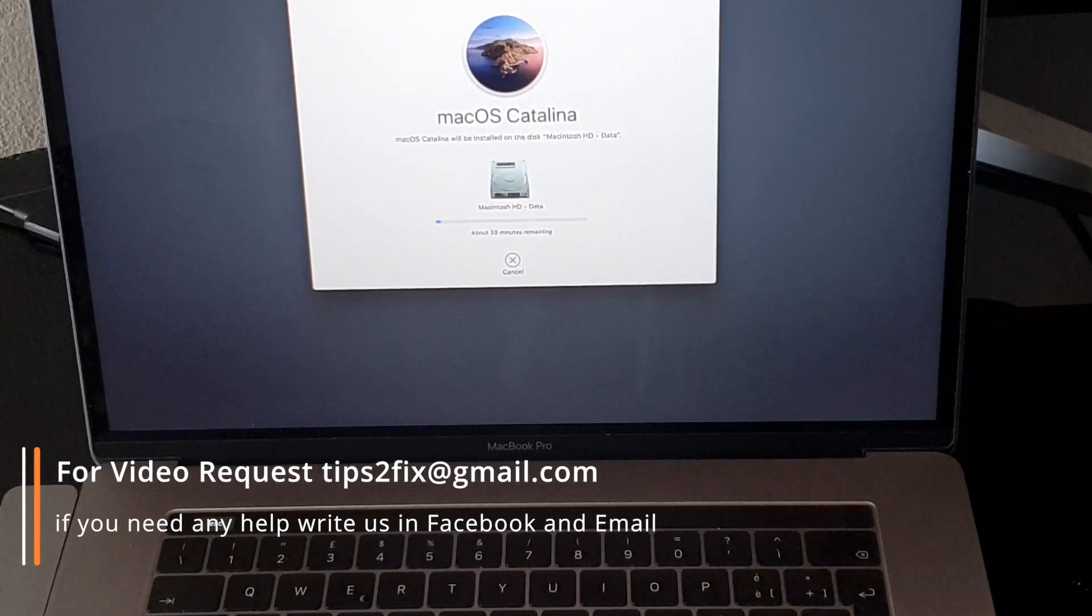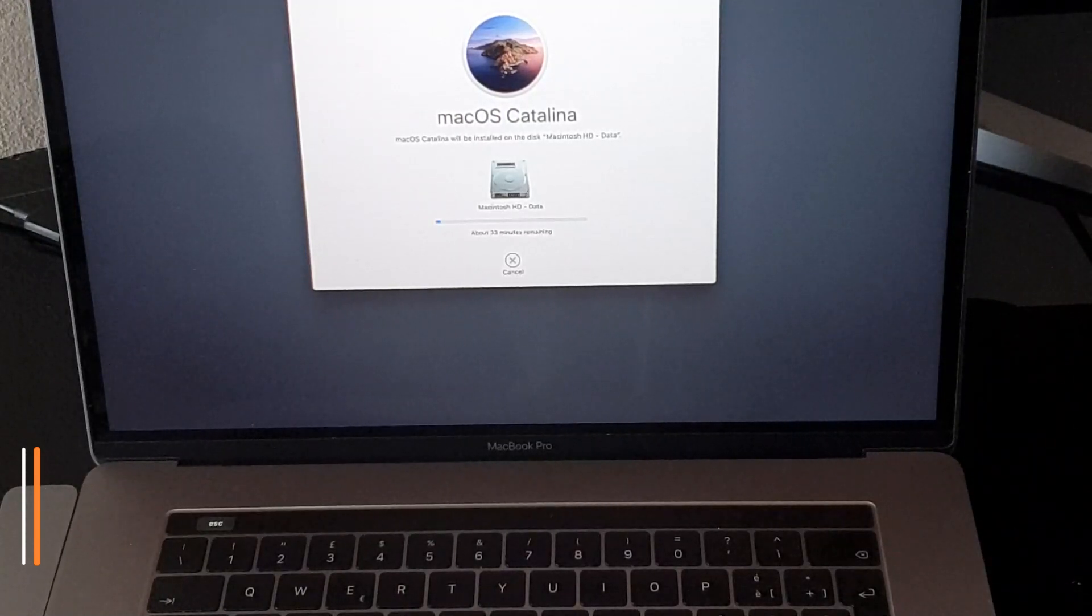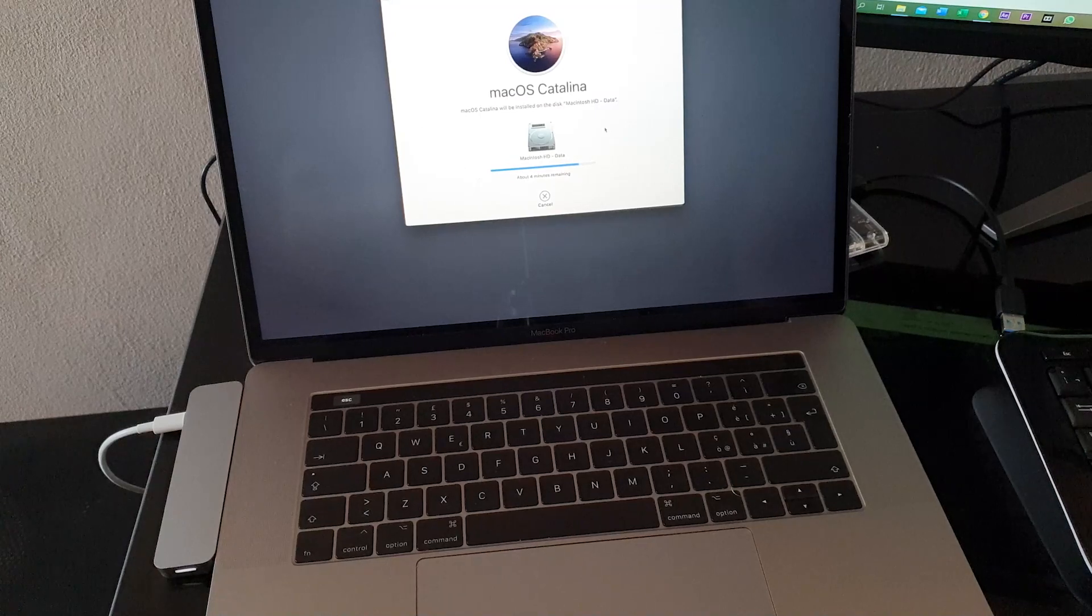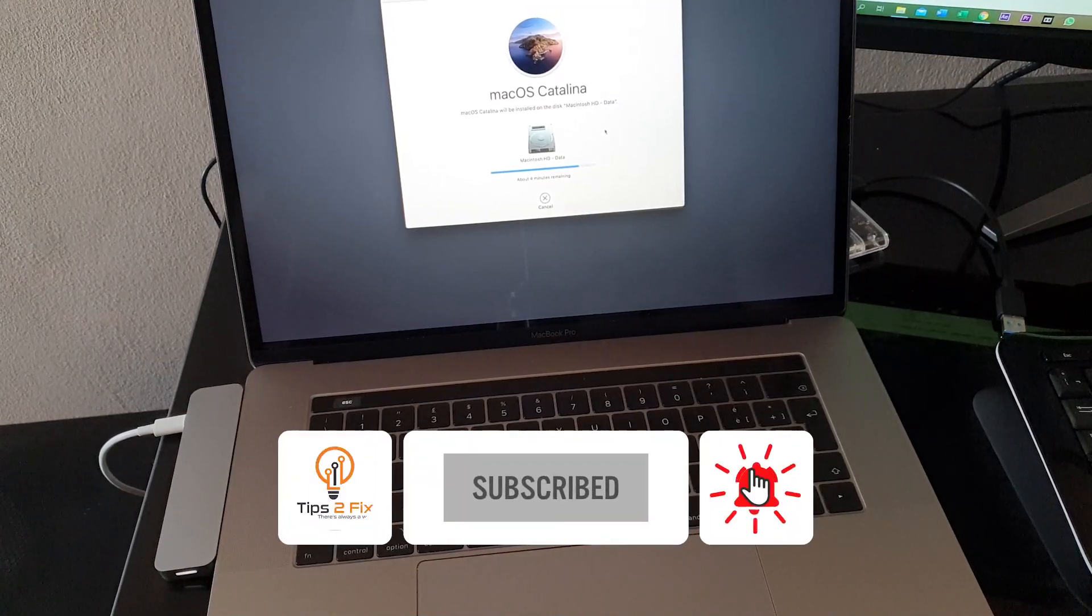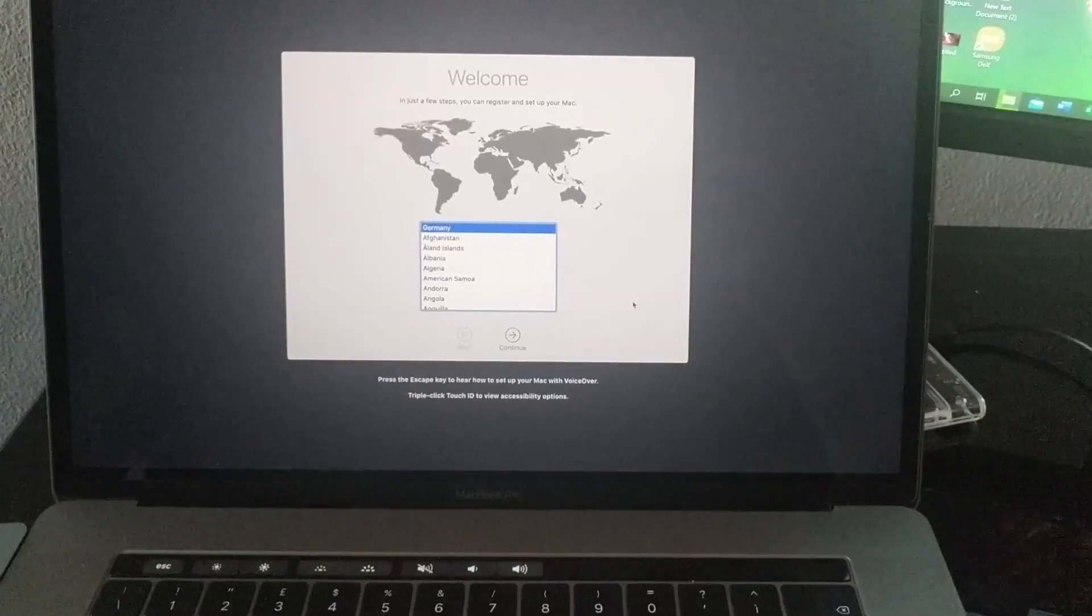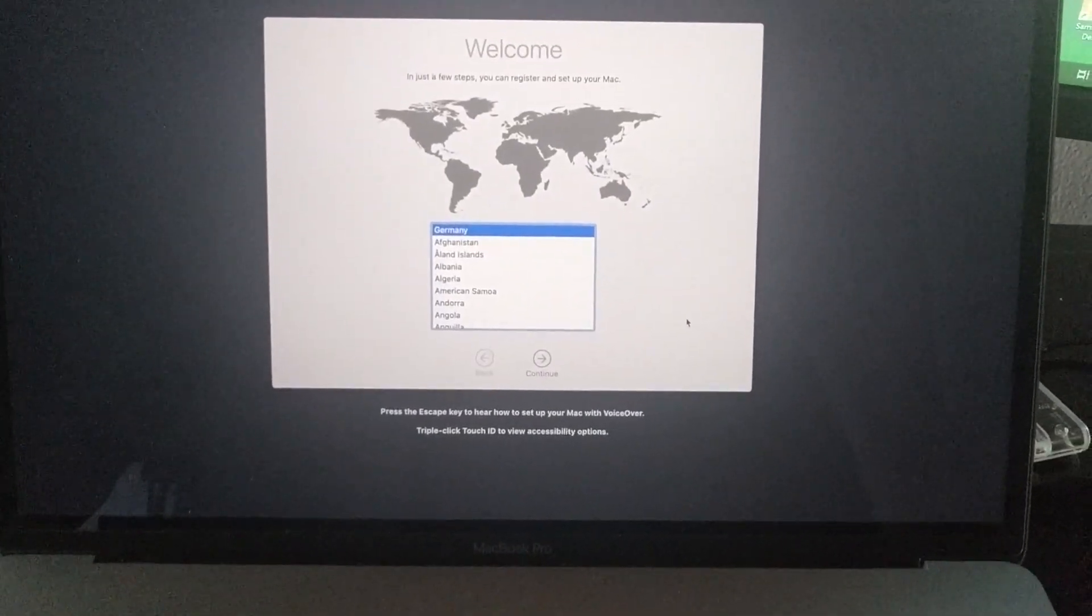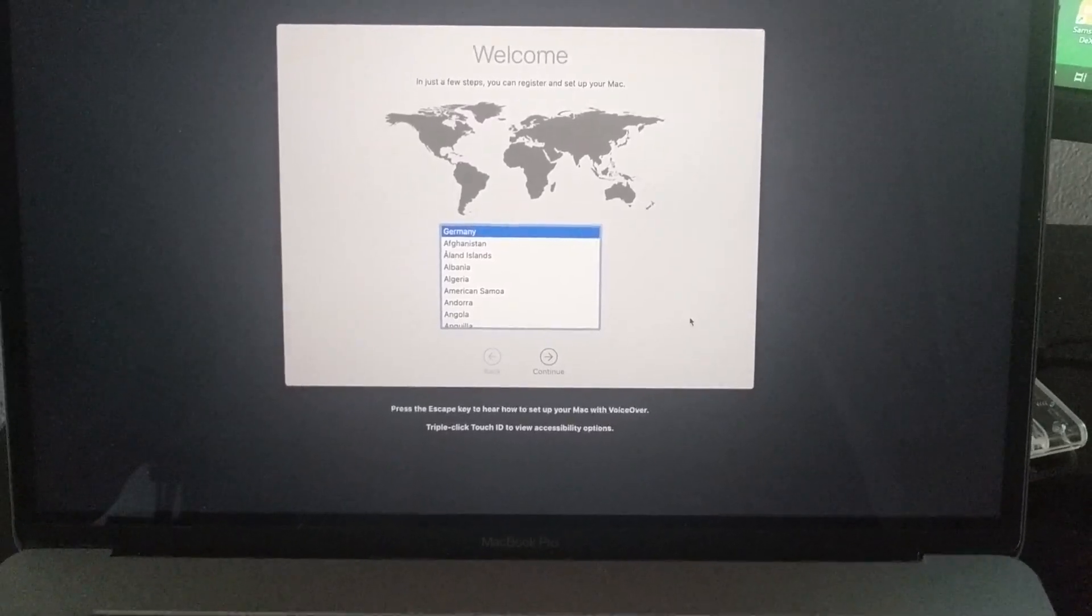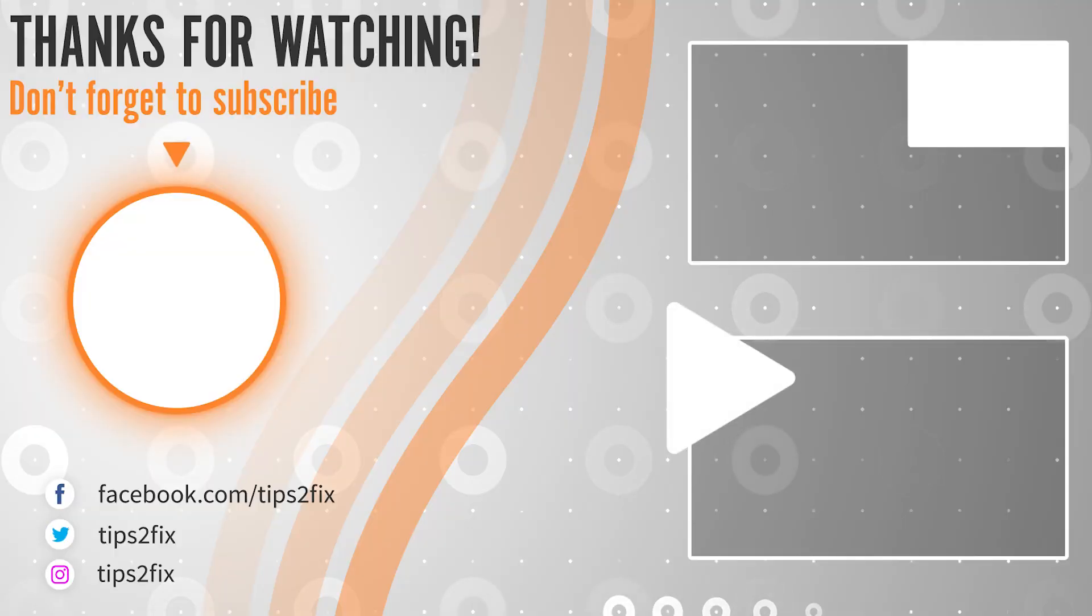This is how you can format your Mac and delete every data and make it empty. Don't forget to subscribe to Tips to Fix. If you have any other questions, just write a comment below. After reinstallation, you will see this screen, the welcome screen, so now you are able to reconnect your computer. Thank you guys for watching.